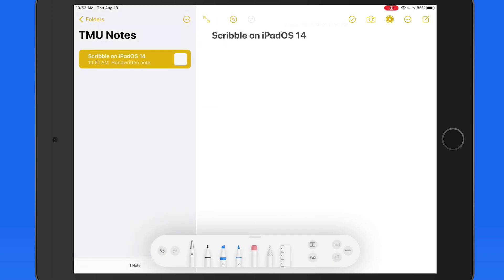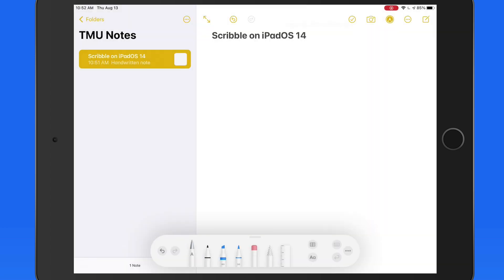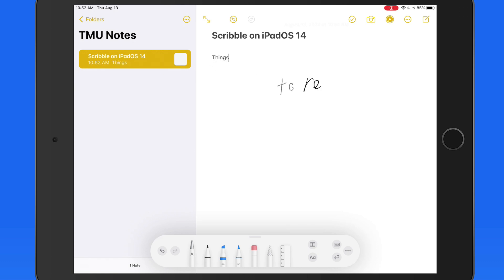Down in the markup tool palette, we have a new writing utensil with an A on it. With this selected, my handwriting will automatically be converted to text. So as I write each word, it's transformed into typed text on the page.